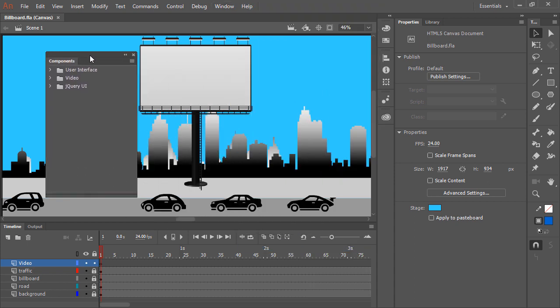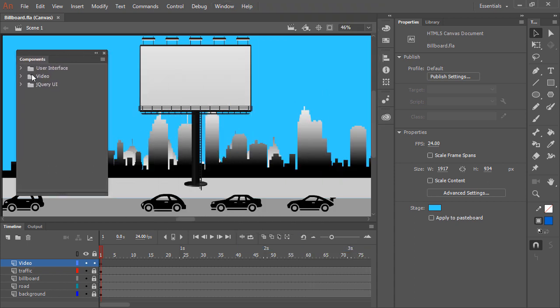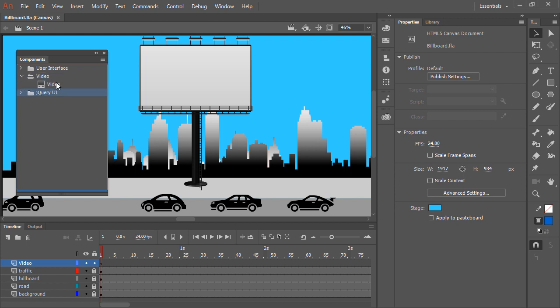Within the Components panel here we have User Interface, Video, and jQuery UI. I'm going to expand the video set of components where we have a single component here called Video.